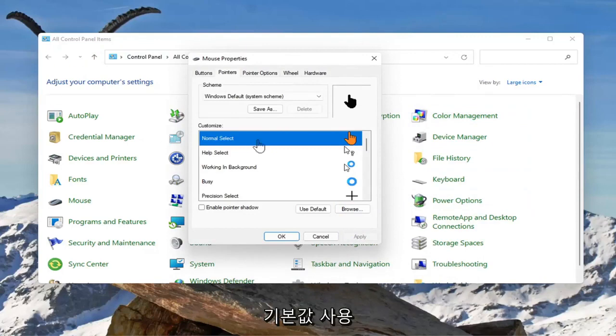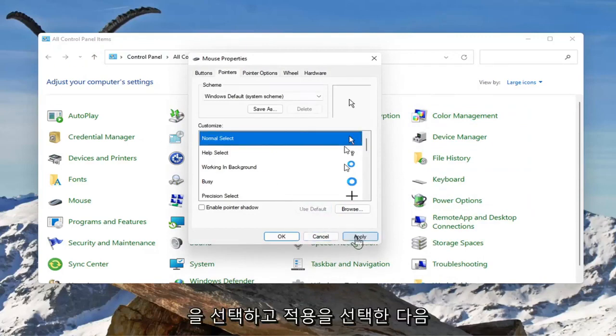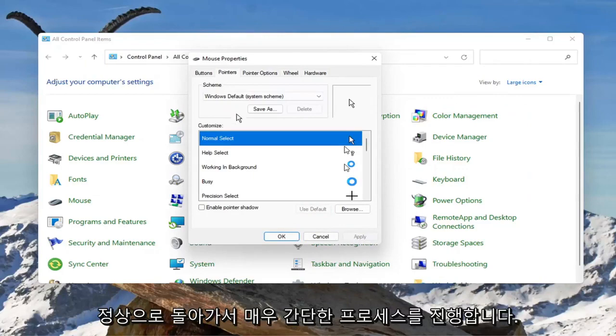And if you wanted to go back to the old one you could just select use default and select apply and then you're back to normal.